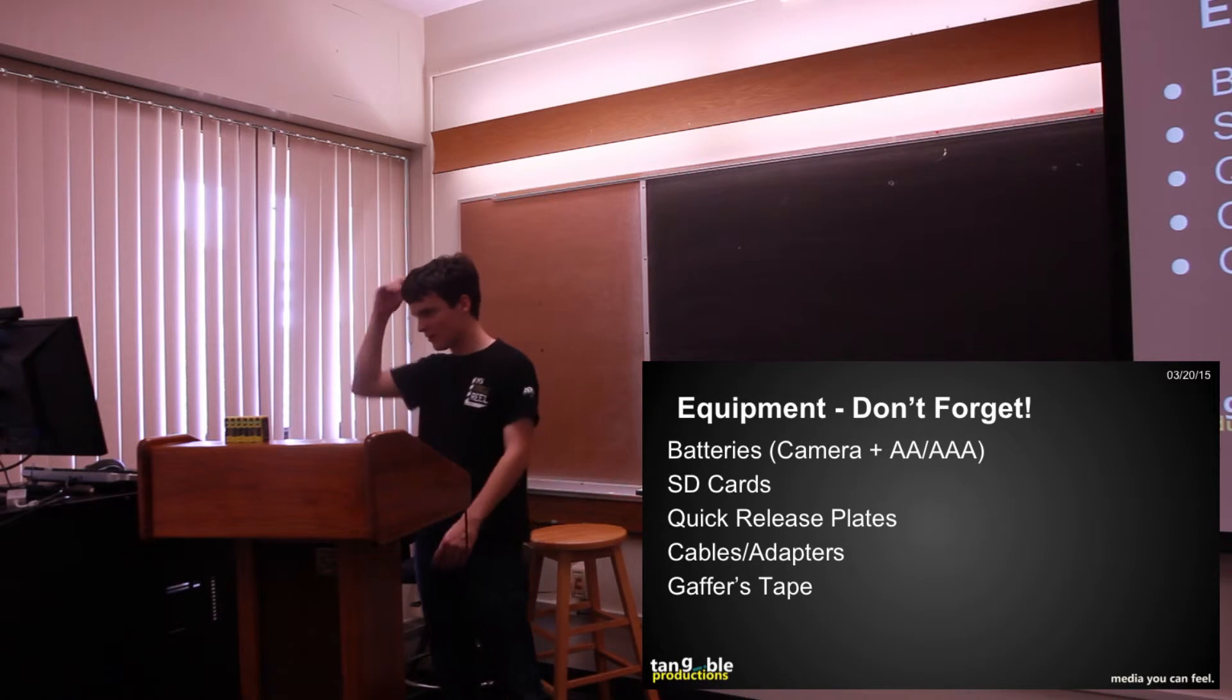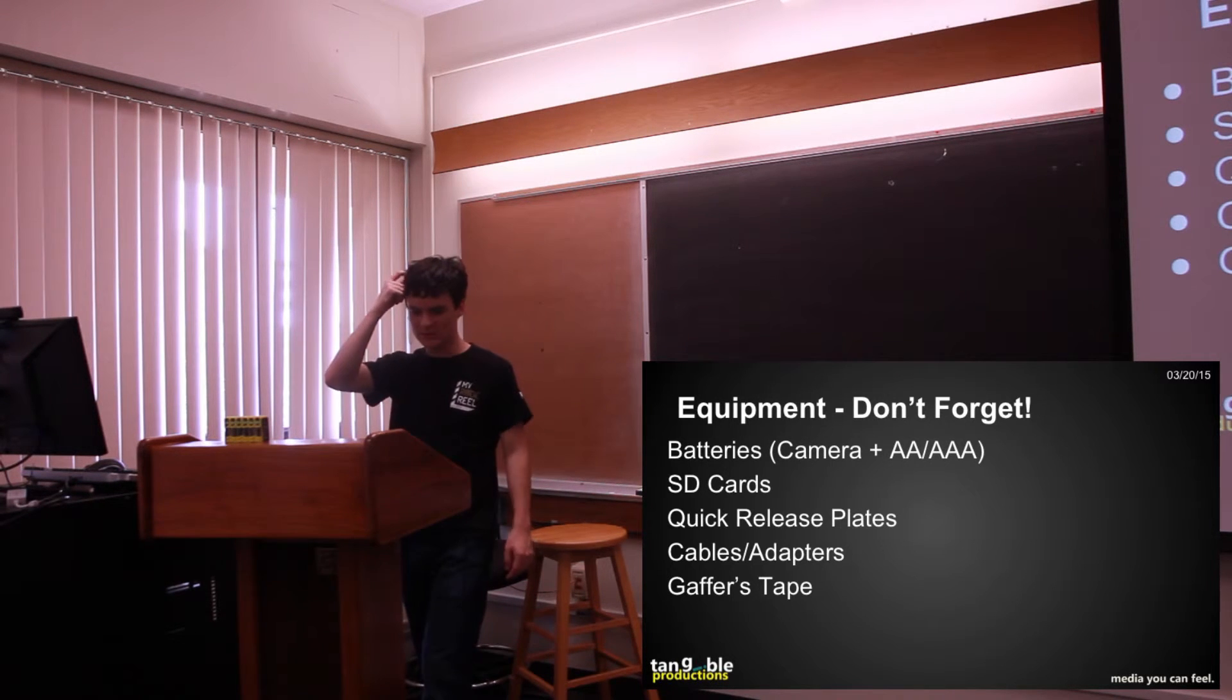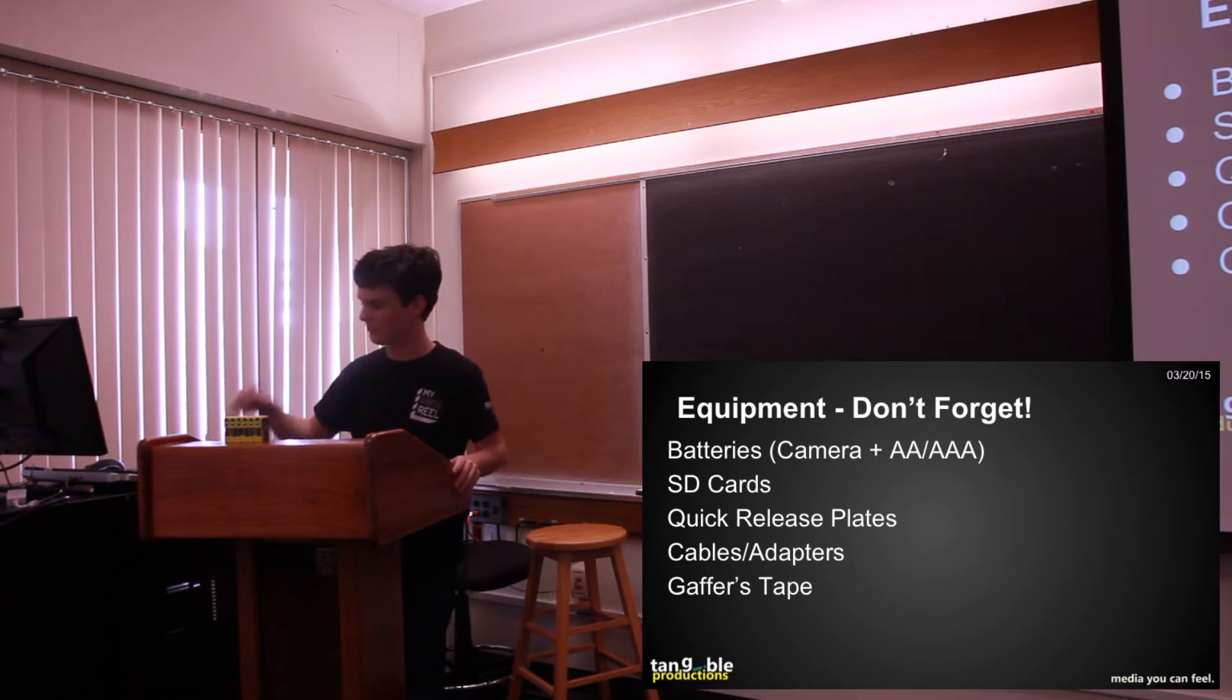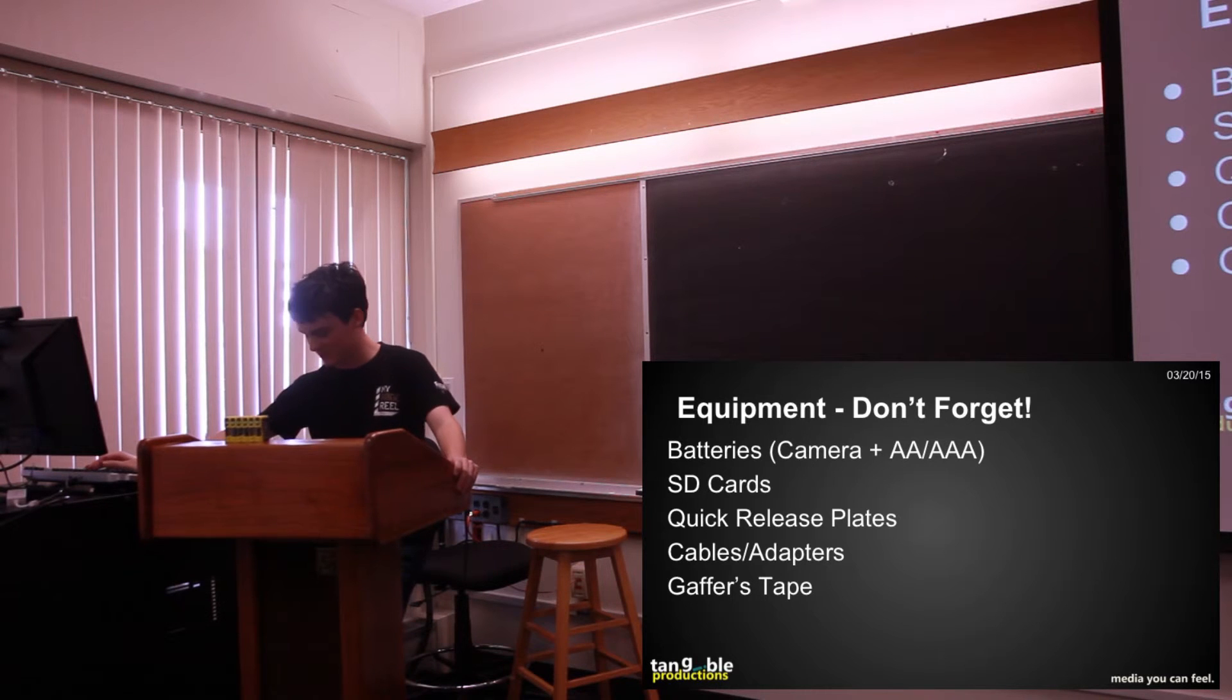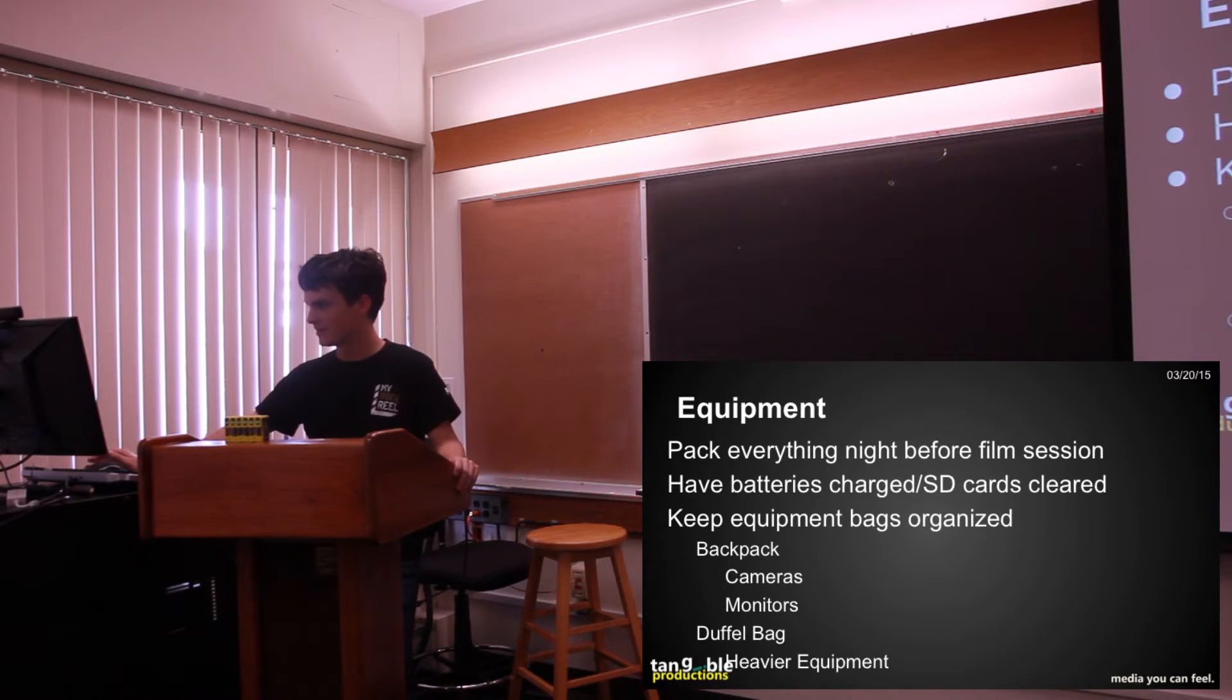And gaffer's tape, always bring gaffer's tape, it's the most useful thing in the entire world. Trust me, it's better than duct tape, shots fired.